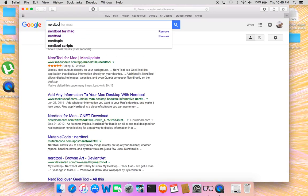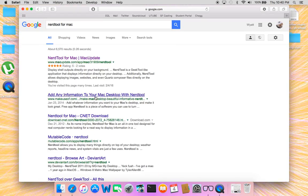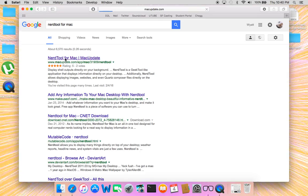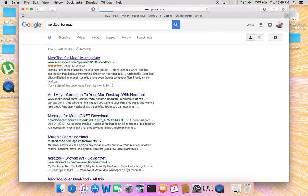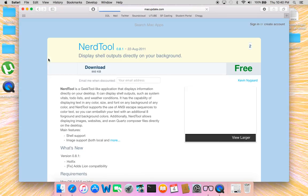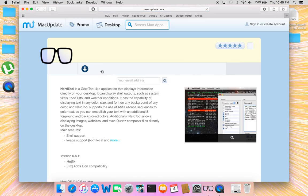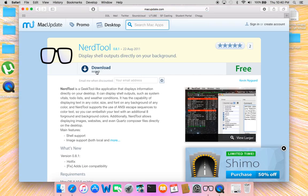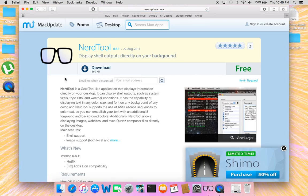NerdTool for Mac. It's going to come up like this. Click NerdTool for Mac, you're going to want to download NerdTool for Mac. It is free. Click download. I'm not going to download it again but you just click here and it's going to download.